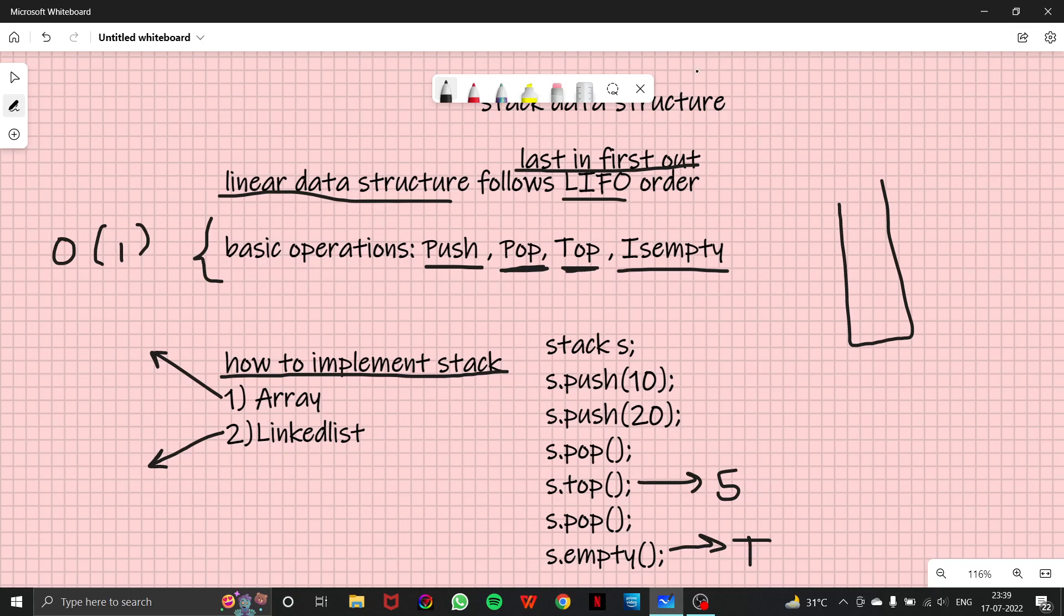So this was the basic introduction of stack data structure. I hope this would be clear to you. And we'll be talking more about stack in the upcoming videos. And thank you for watching this video. See you later.